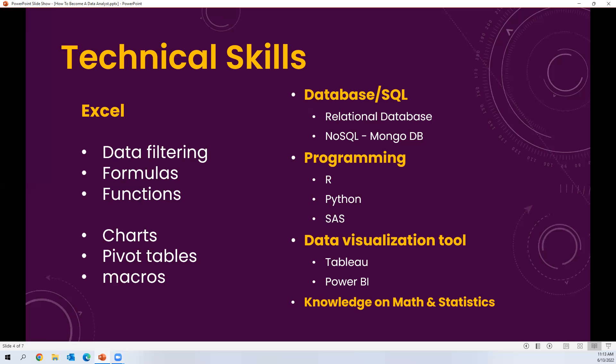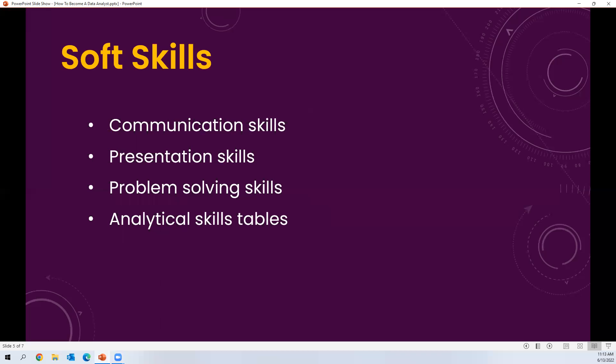Beyond technical skills, soft skills are also important: communication skills, presentation skills, problem-solving skills, and analytical skills. As a data analyst, you will analyze data and represent results to business management, so presentation skills are very important. You also need to be able to solve problems when issues arise during data analysis. These four soft skills are very much important to become a data analyst.